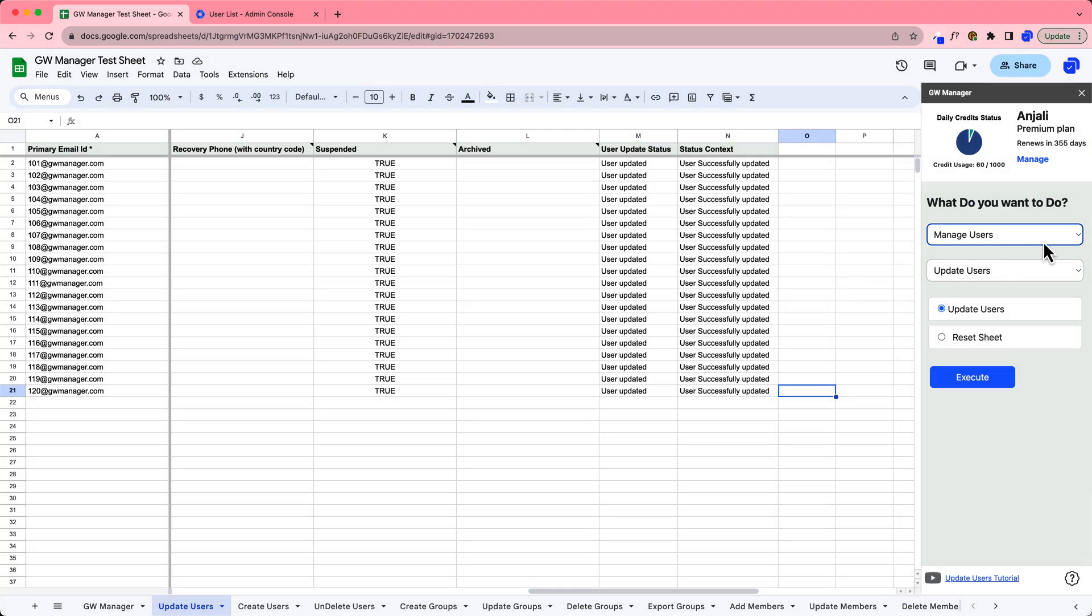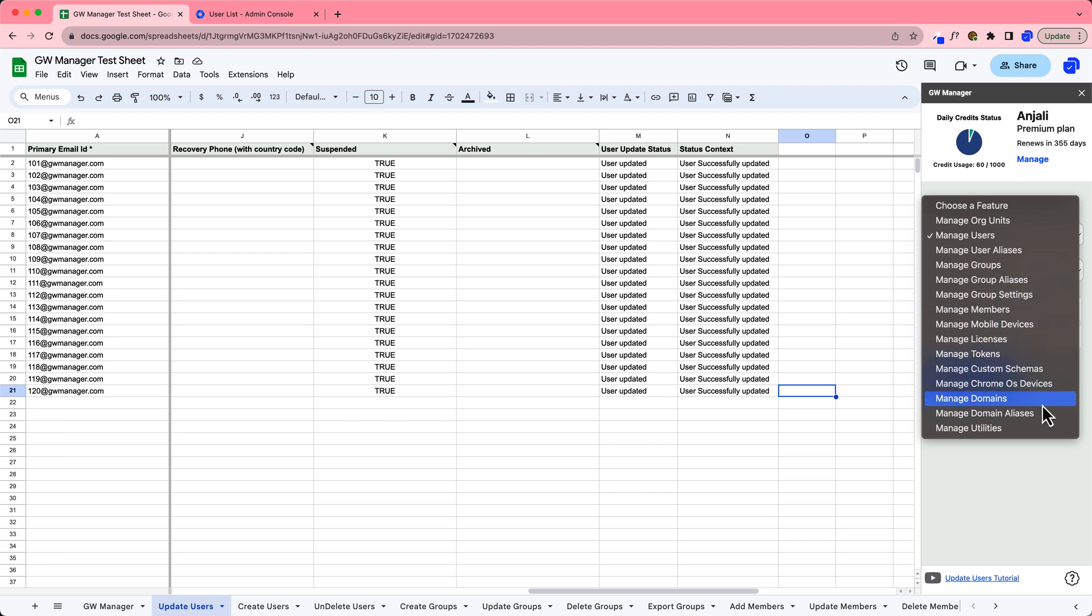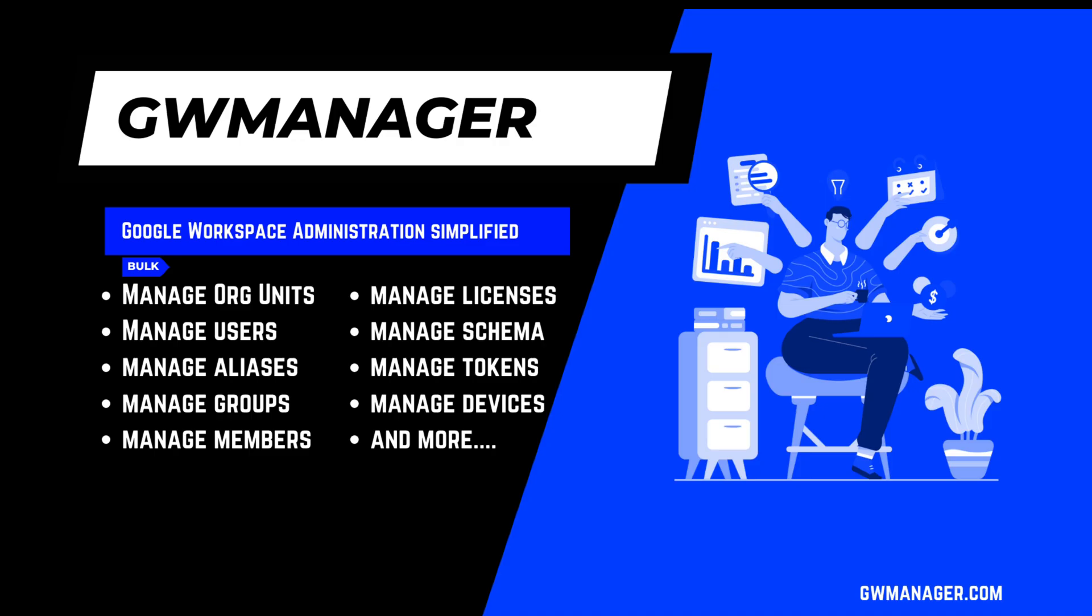Unlock your Google Workspace Admin superpowers with GW Manager. Boasting 15 modules and over 60 game-changing functions, this is more than just an add-on, it's your ultimate Google Workspace command center.